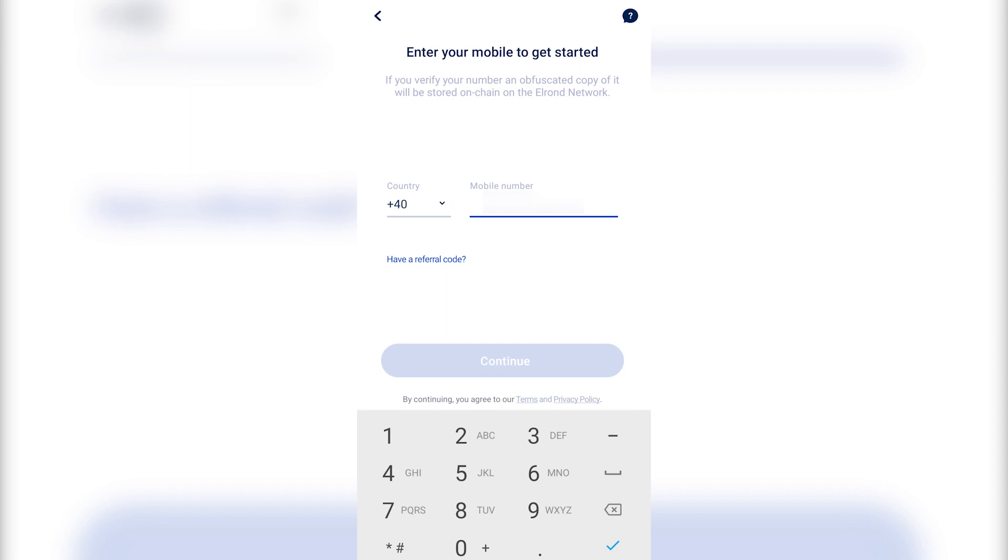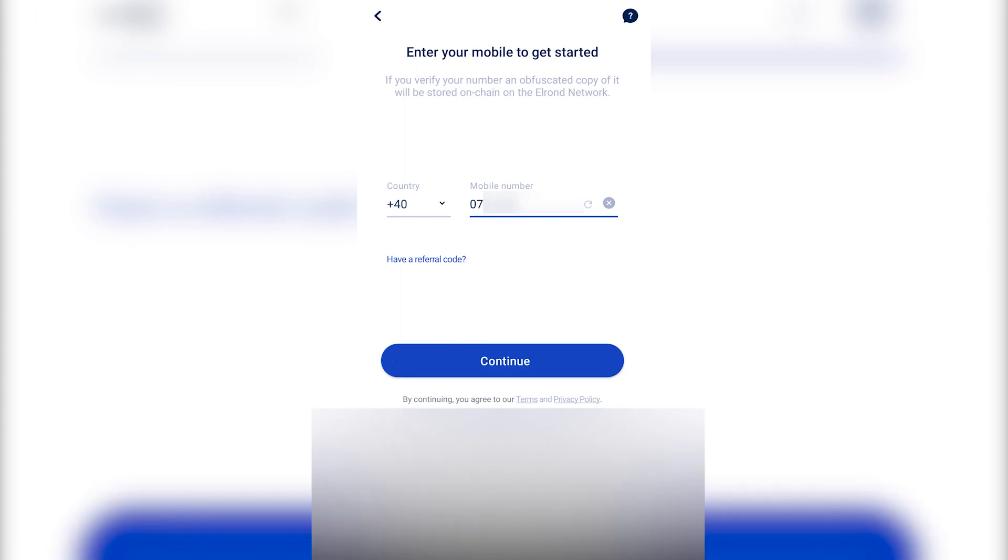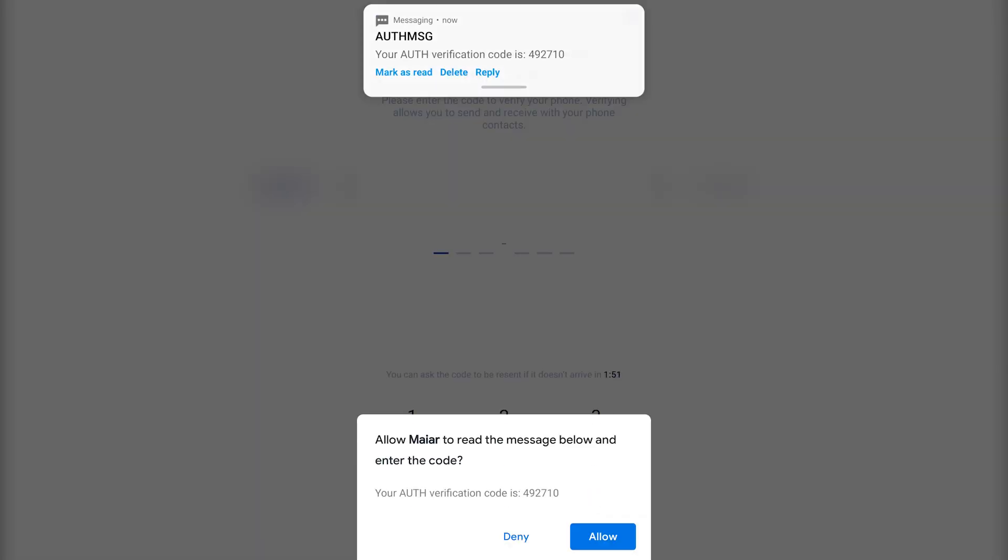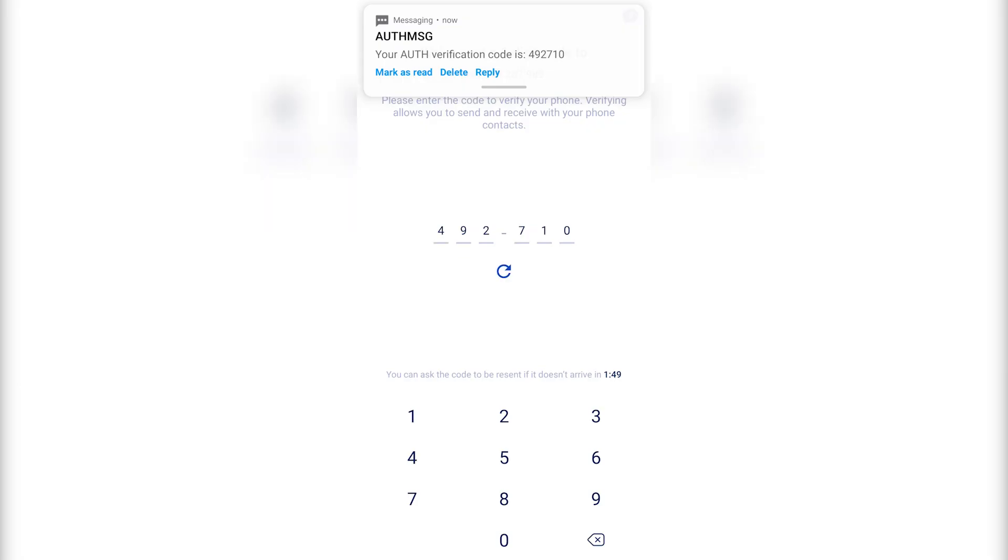Write down the phone number that you want to associate with the account. Click on Continue. You'll receive an SMS code. Write it down in the app. This is a simple verification step of the phone number.